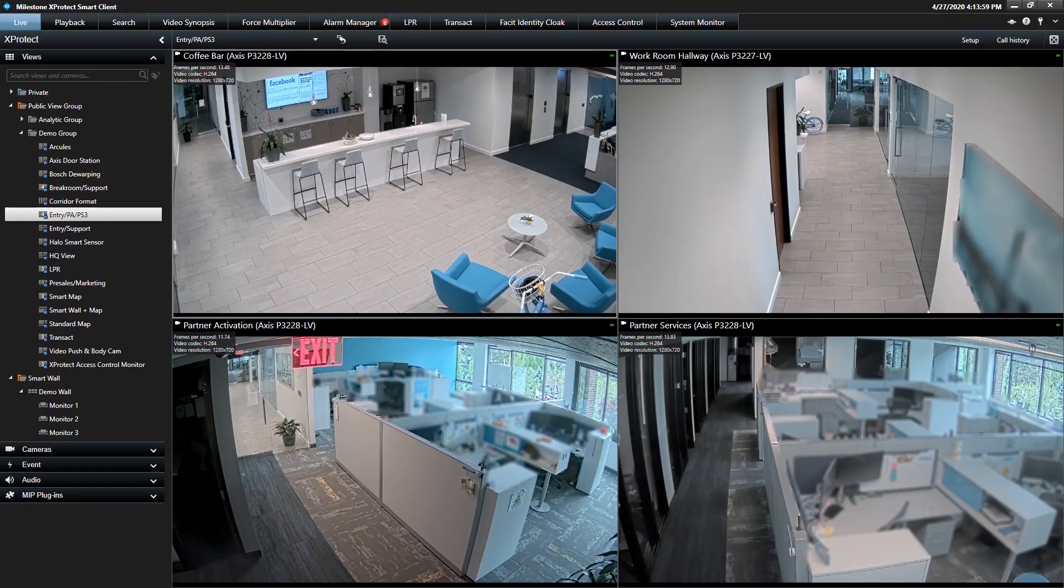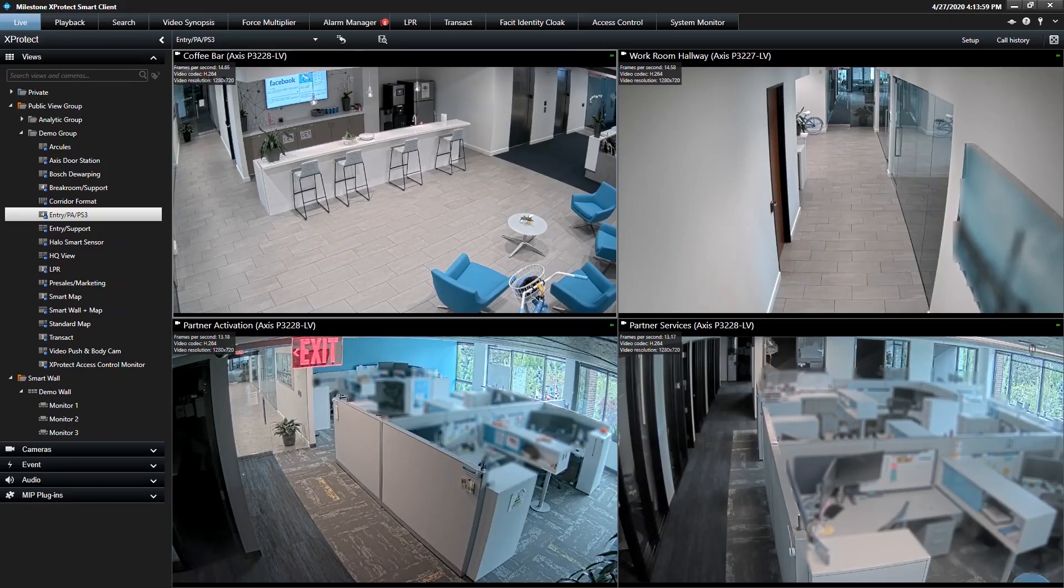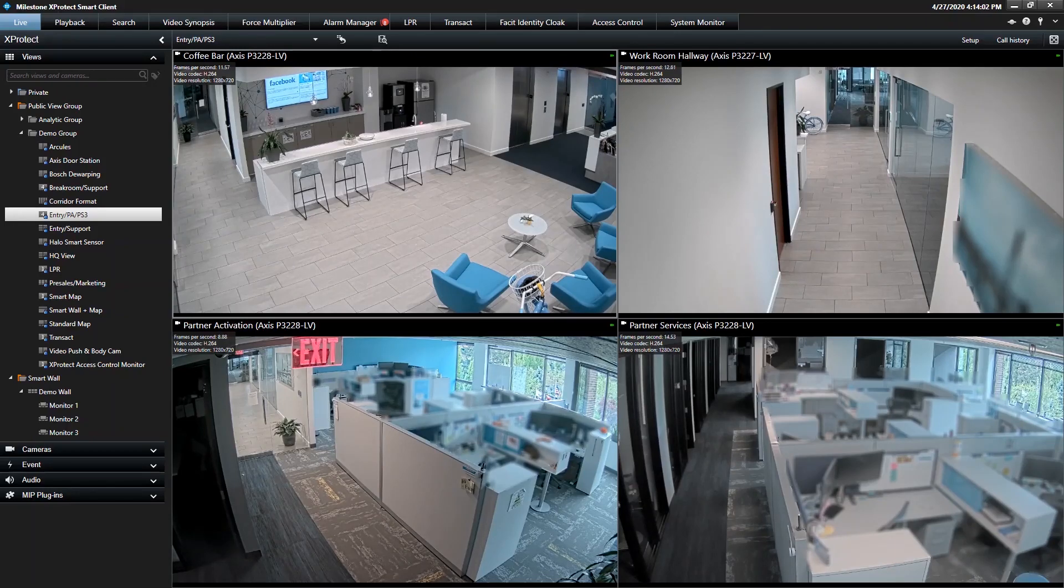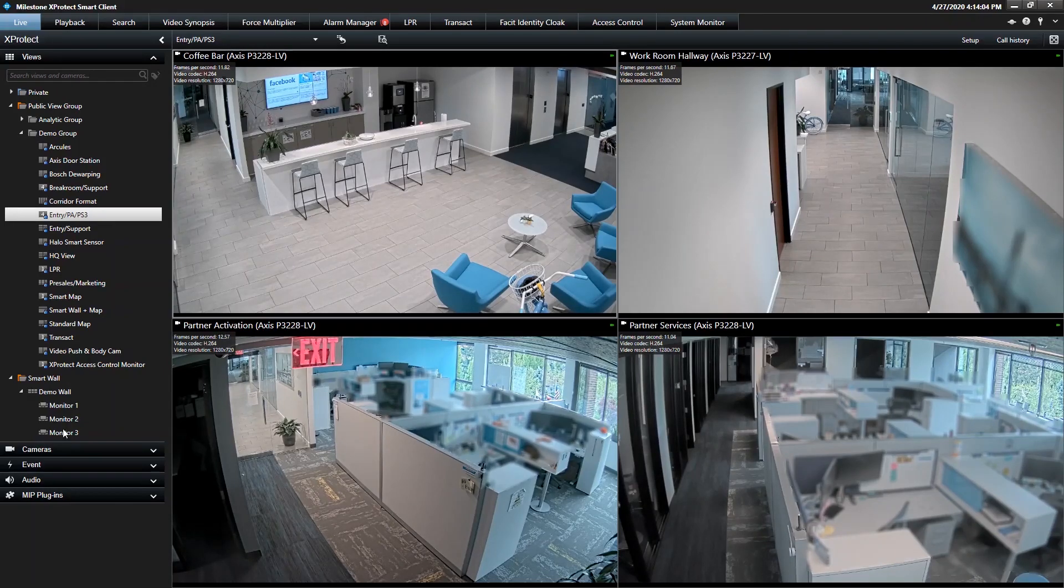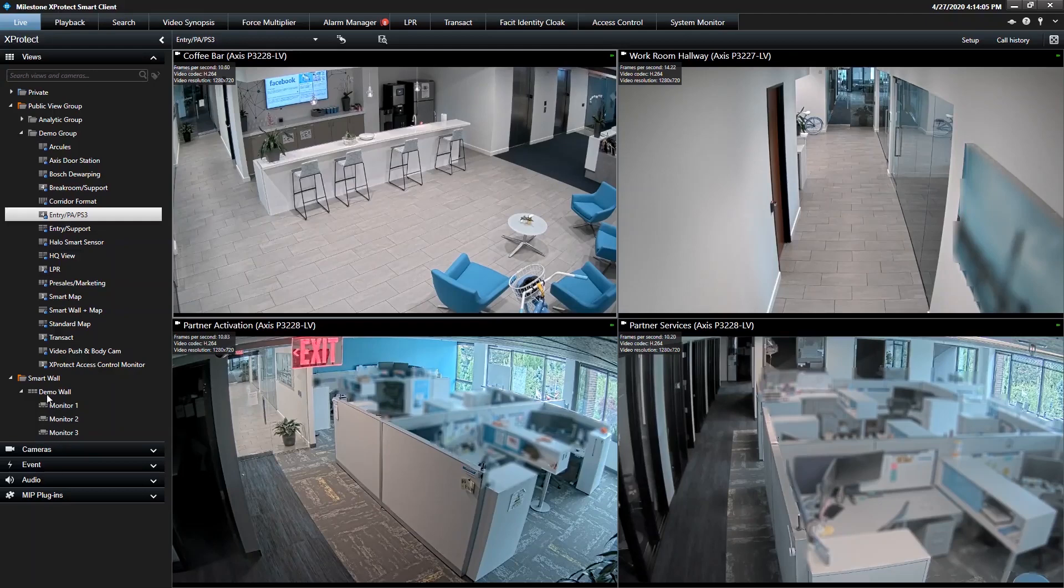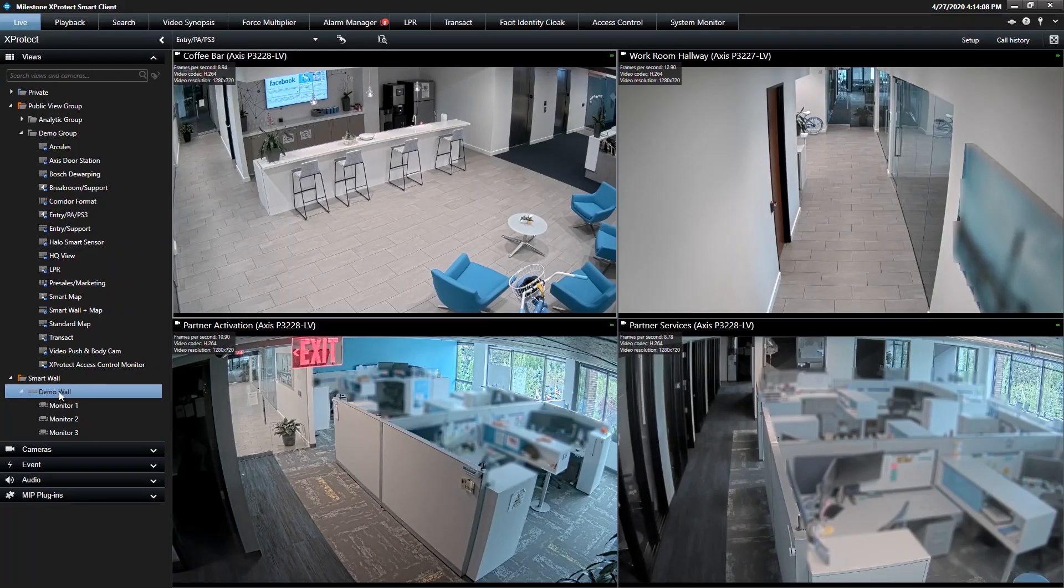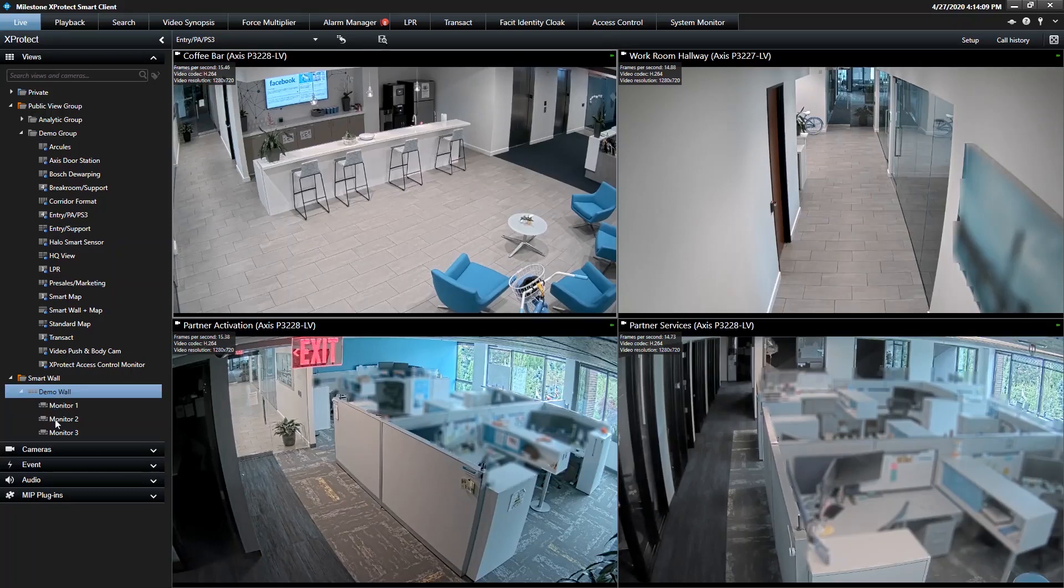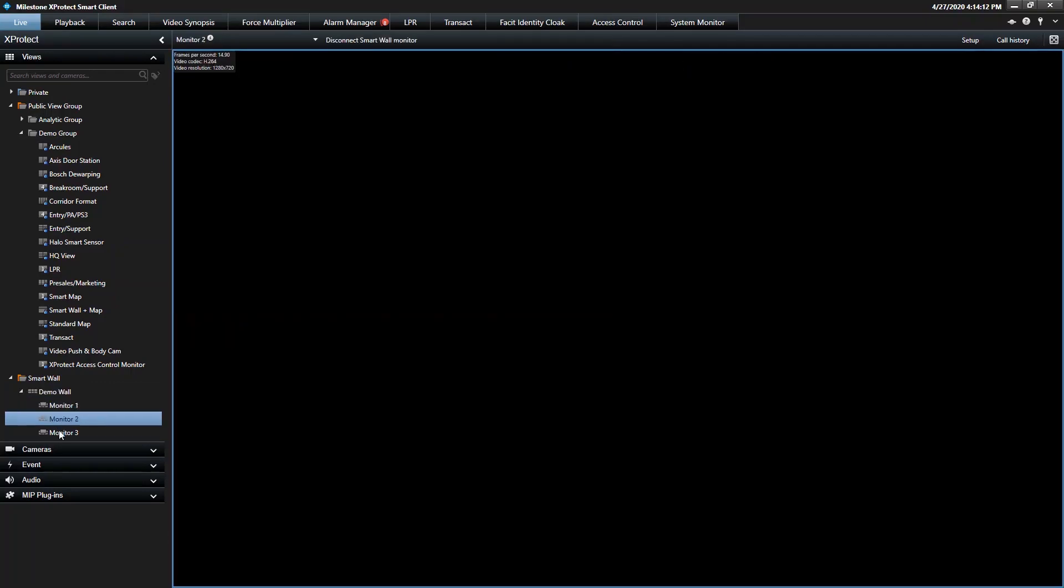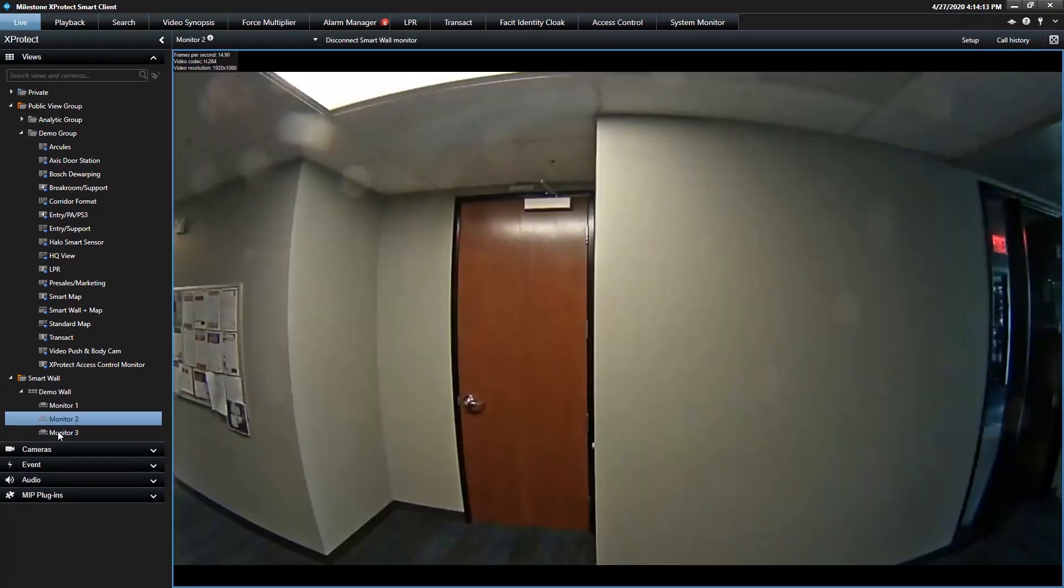When you log into the Smart Client now, you'll see that we have SmartWall monitors configured. You can see those down on the bottom left-hand side, you'll see the SmartWall group, the demo wall, monitor one, monitor two, and monitor three.